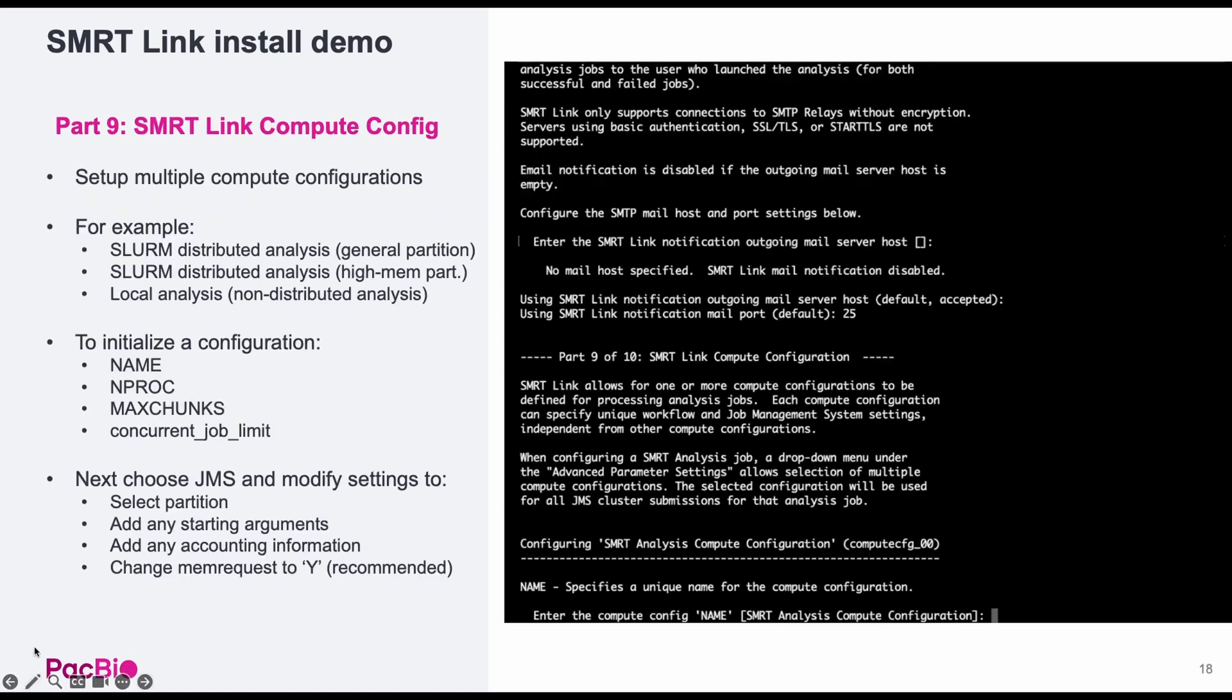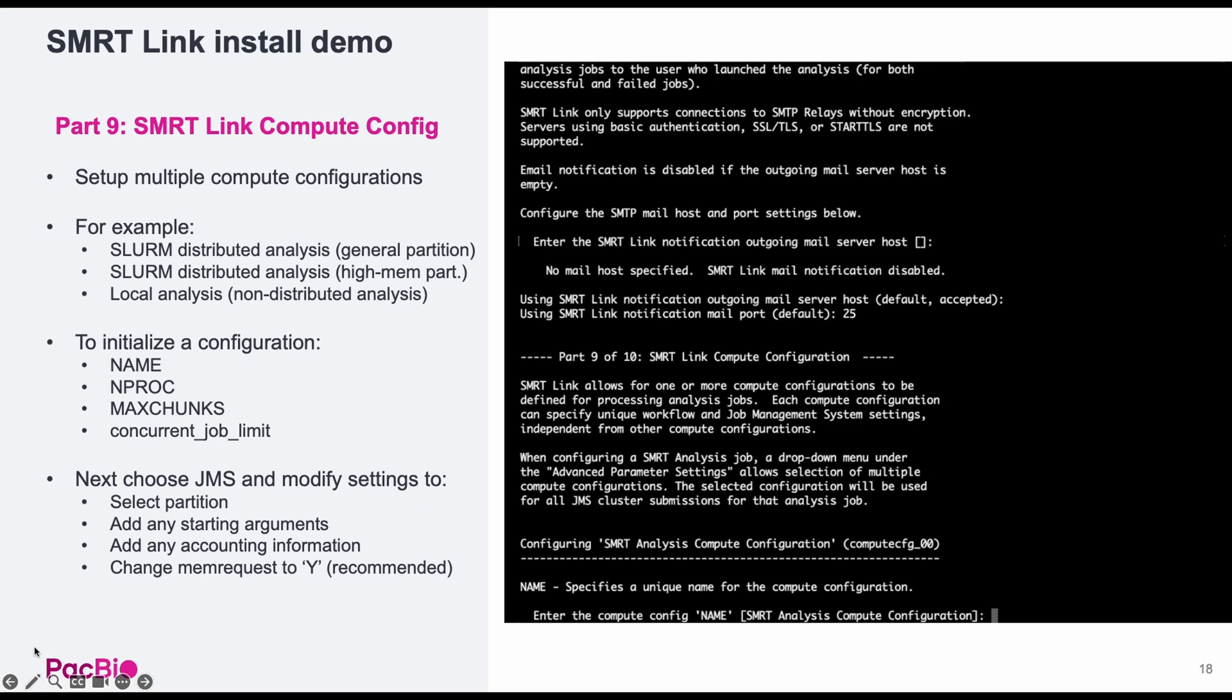Part nine is the most comprehensive step and is for setting up smart analysis compute configurations. You can set up multiple different compute configurations for submitting jobs to different partitions or locally. As an example, you can set up a configuration for a general SLURM submission, a separate configuration for a high memory partition of the HPC, and a third configuration for a local or non-distributed analysis. First is simply choosing a name for the configuration, setting the number of processors per task, chunks per file, and concurrent job limit. Here I've accepted the default.